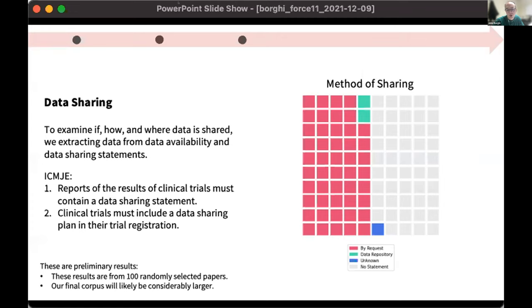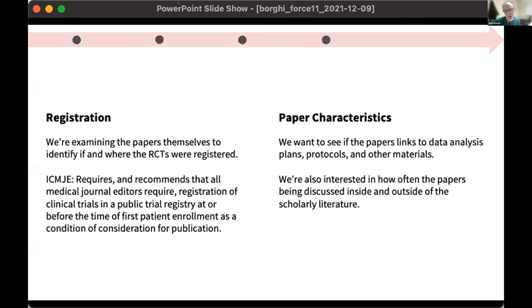The story for data sharing is less optimistic. The ICMJE — a group of medical journal editors — requires and recommends that journals have data availability statements for papers describing RCTs. What we found is that slightly over half — exactly 51 out of 100 papers — actually carry these statements. When we examine the contents of those statements, the vast majority say that data is available upon request, which is not an ideal situation. Only two out of our 100 say data has been deposited in a repository, and only one of those two actually gives a persistent identifier or location where the data can be found. We have one publication that says data is available but provides no clear method for actually accessing it.